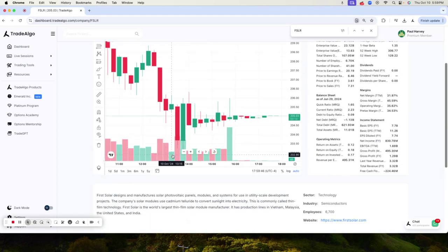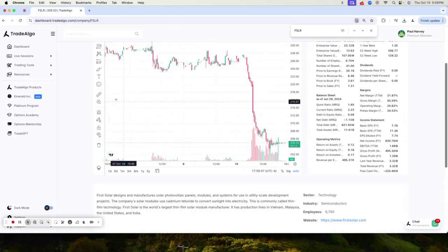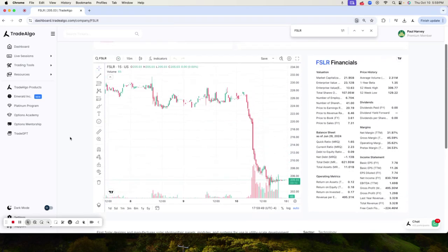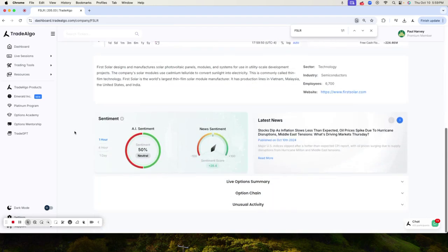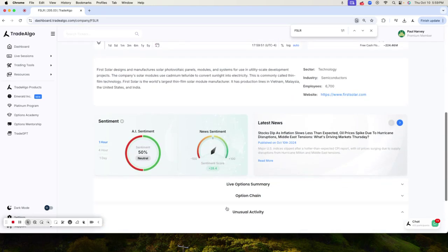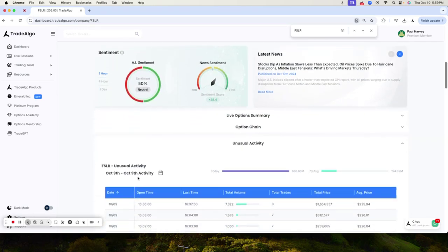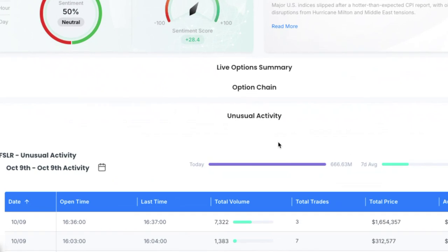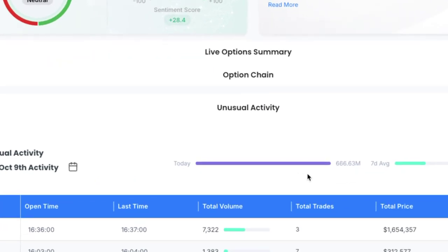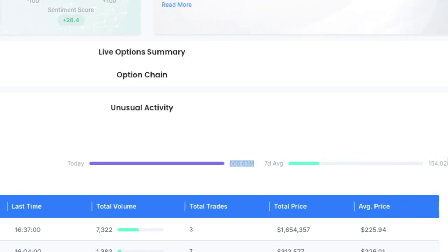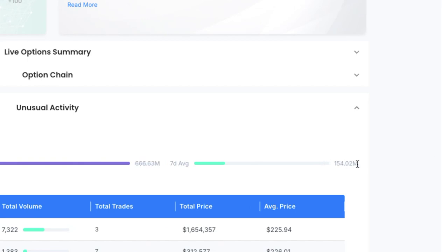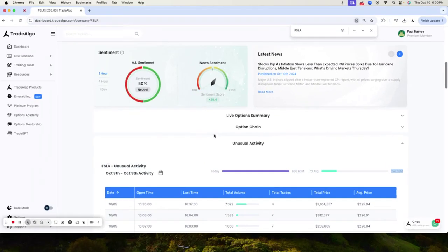Taking a look at the unusual activity, you can see the exact institutional transactions that Trade Algo's monitoring. There was over $666 million in institutional transactions, and on a seven-day average it's only about $154 million.